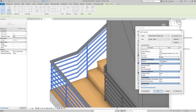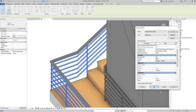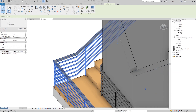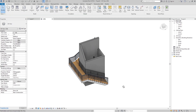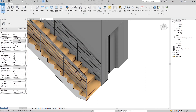Here we have the extension for the beginning or bottom, and the extension for the end or top of our railing.